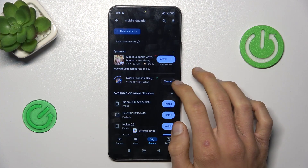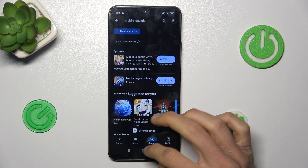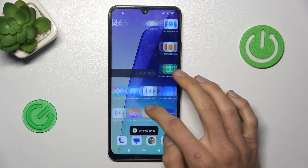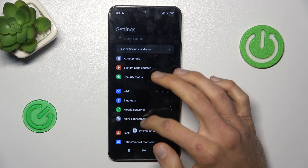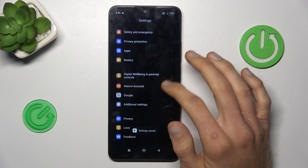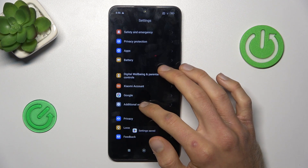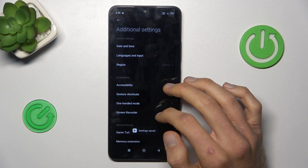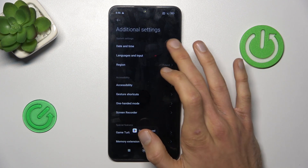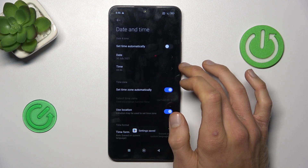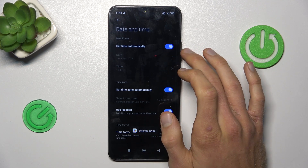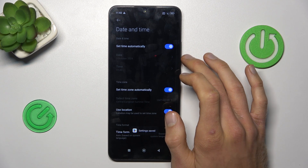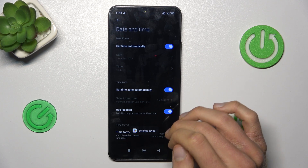To fix it, cancel the install, go back to the main menu and open the Settings application. Now scroll down and choose Additional Settings, where we have the Date and Time selection. We must turn on the function Set Time Automatically.